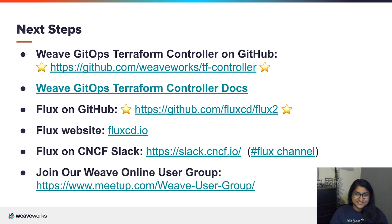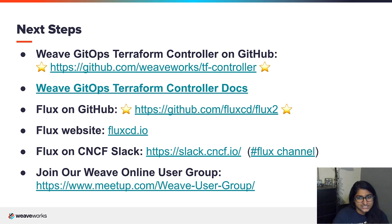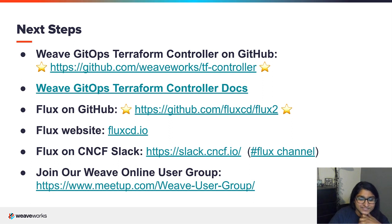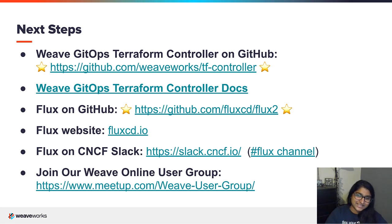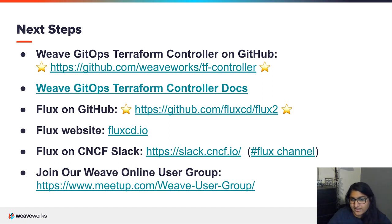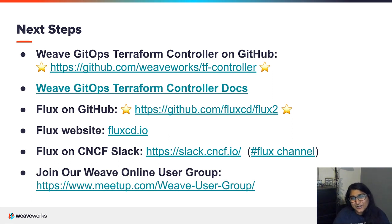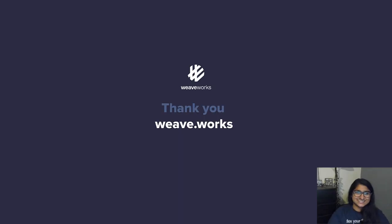That's it for the demo. Thank you so much for listening to me talk about the Terraform controller — we are very excited about this addition. Please give it a try and let us know your experience on the CNCF Flux Slack channel. Here are a few links to check out: we have a Weave online user group that meets regularly with different talks about tools that integrate with Flux. Please check out Flux on GitHub and give us a star on both the Terraform controller GitHub and the Flux GitHub as well. Thank you, bye-bye!